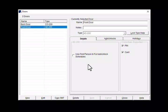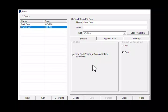Click on use first person in for auto unlock schedules if you do not want the schedule to begin until an authorized credential is presented to the door. I want this schedule to kick in on time every day, so I will leave it unchecked. Click on auto unlocks.